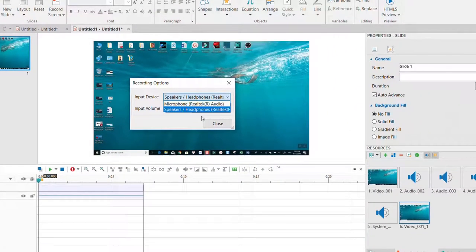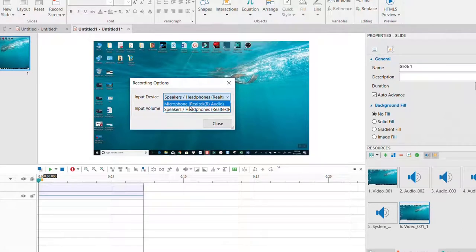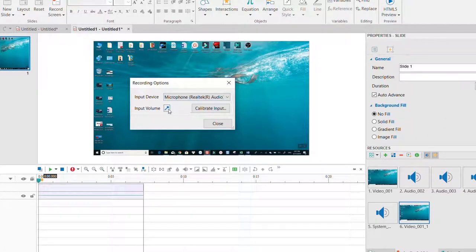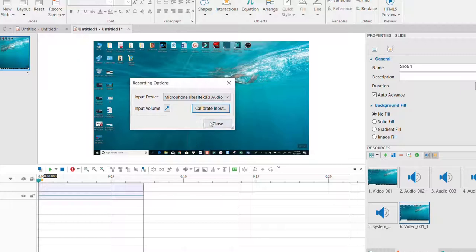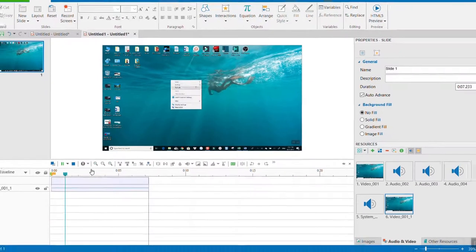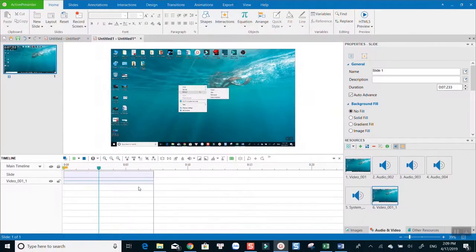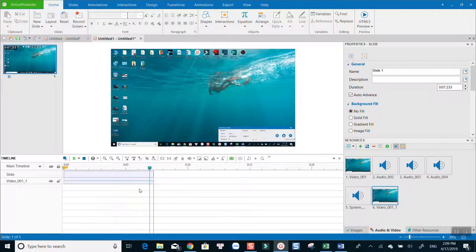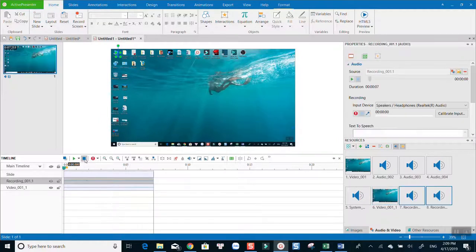Remember to test your input device and volume too. Hit the red dot to start recording your narration. Once you finish, hit the stop button next to it.